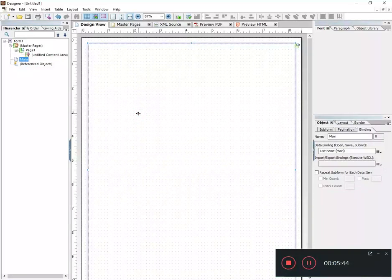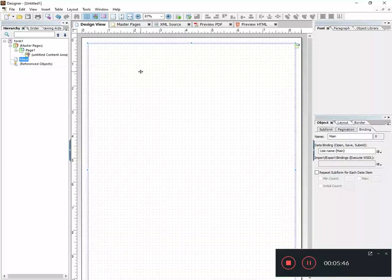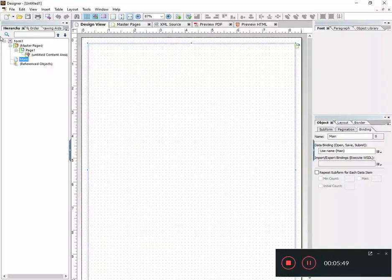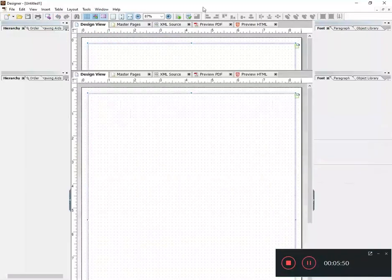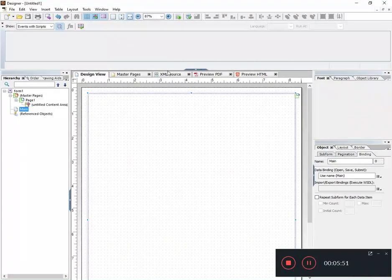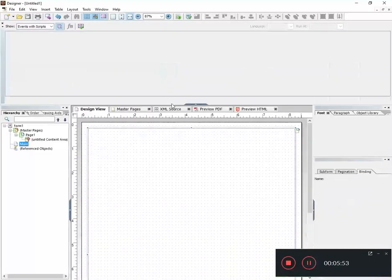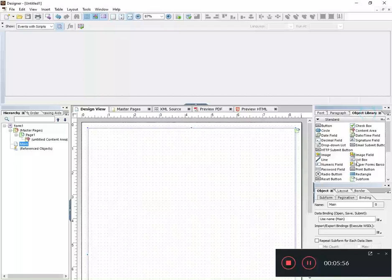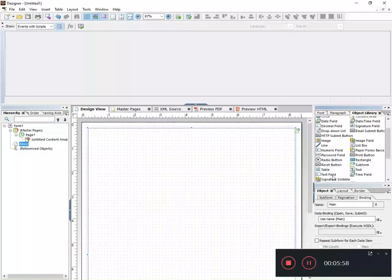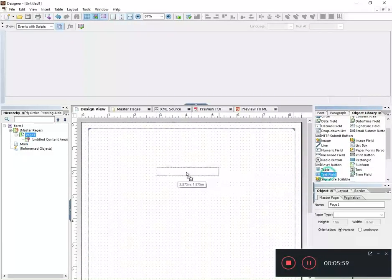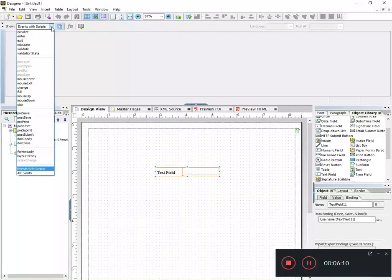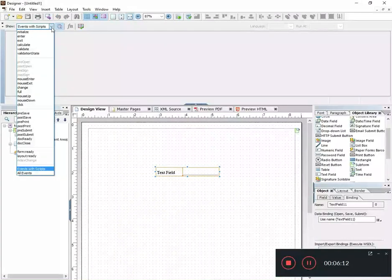So the next thing I want to talk about is JavaScript versus FormCalc. If we open up our script editor and put it here on the window, the script editor is where we type out the script. If I just put a simple text field on my page and I want to script some type of event with that text field, I need to open up the script editor here.